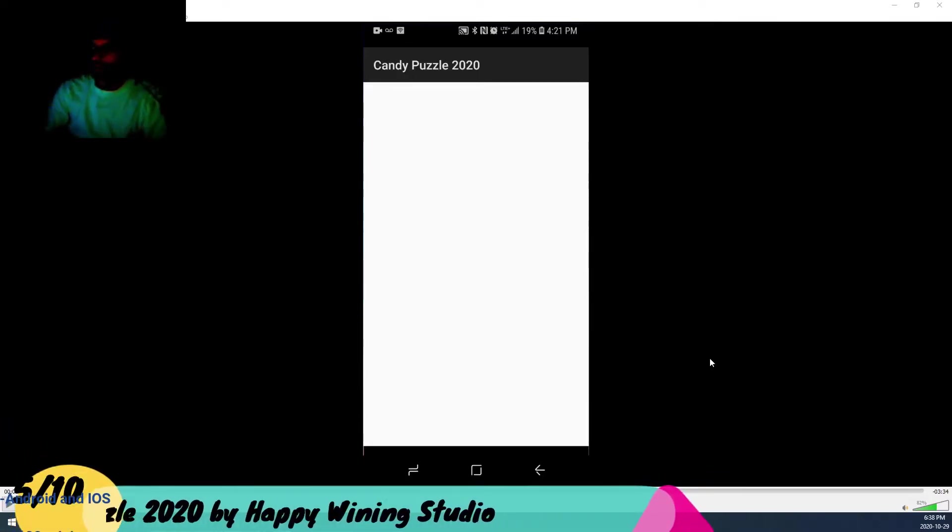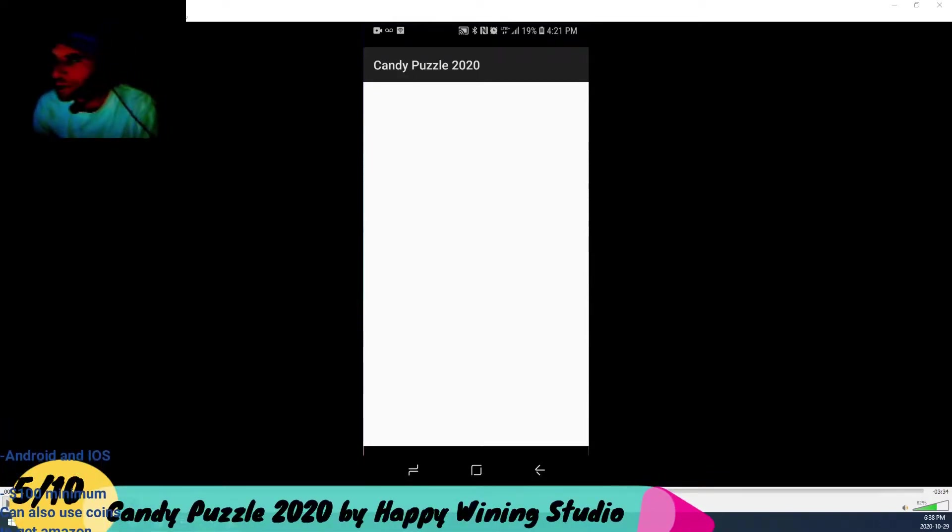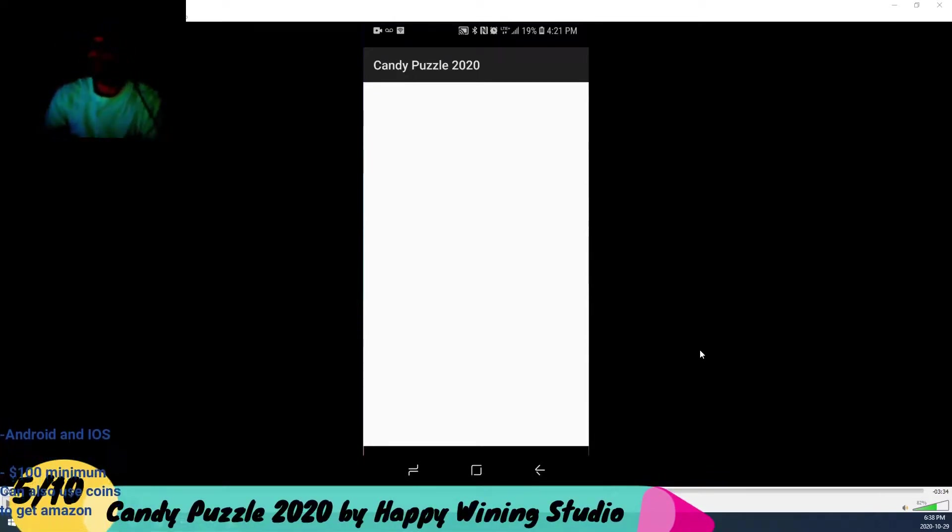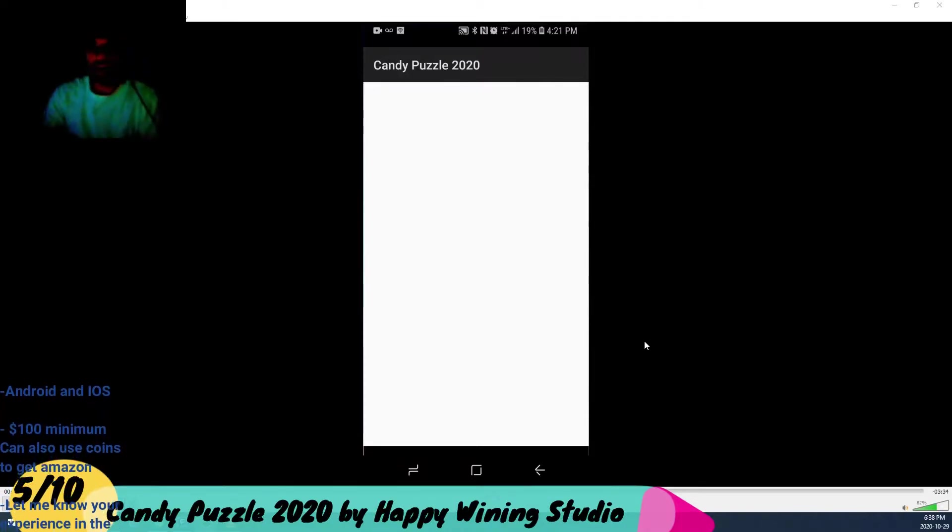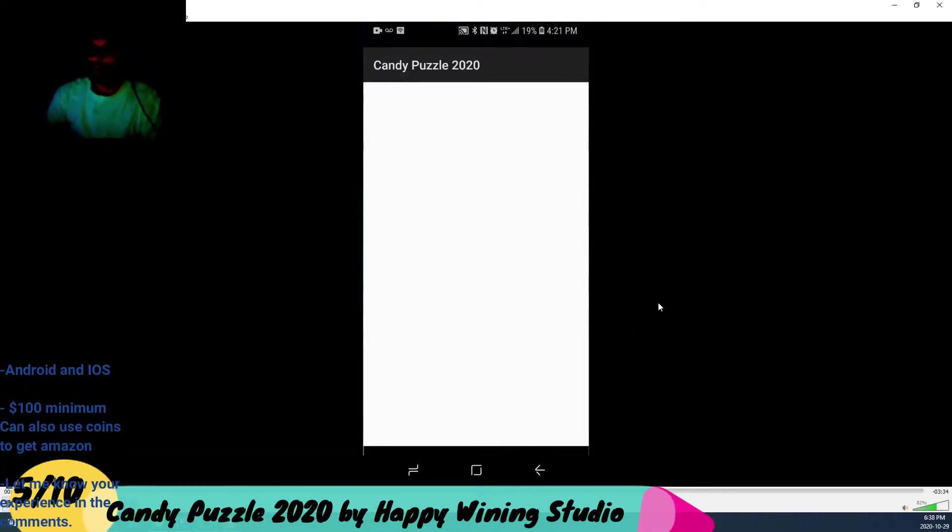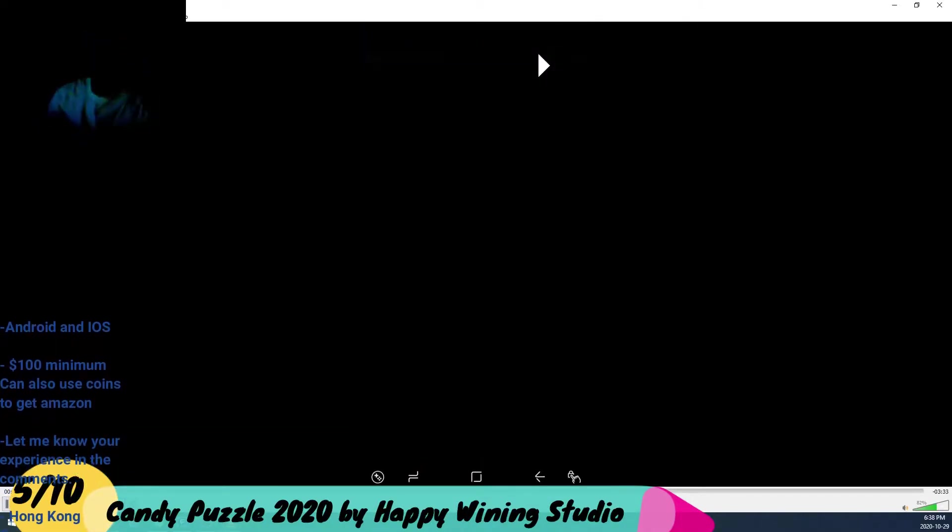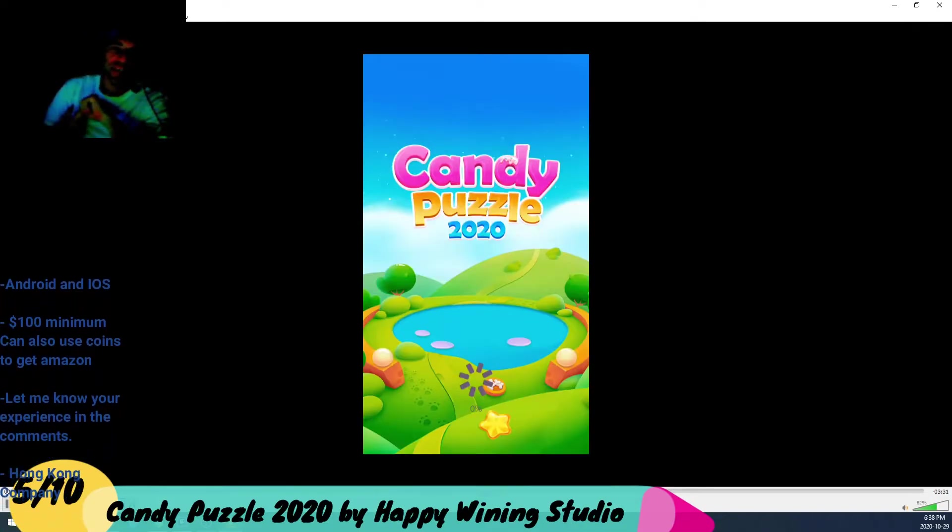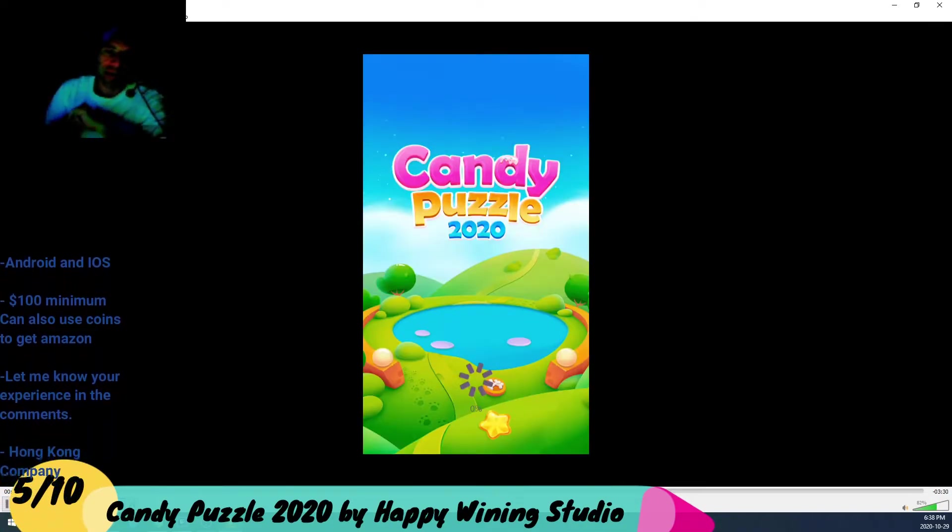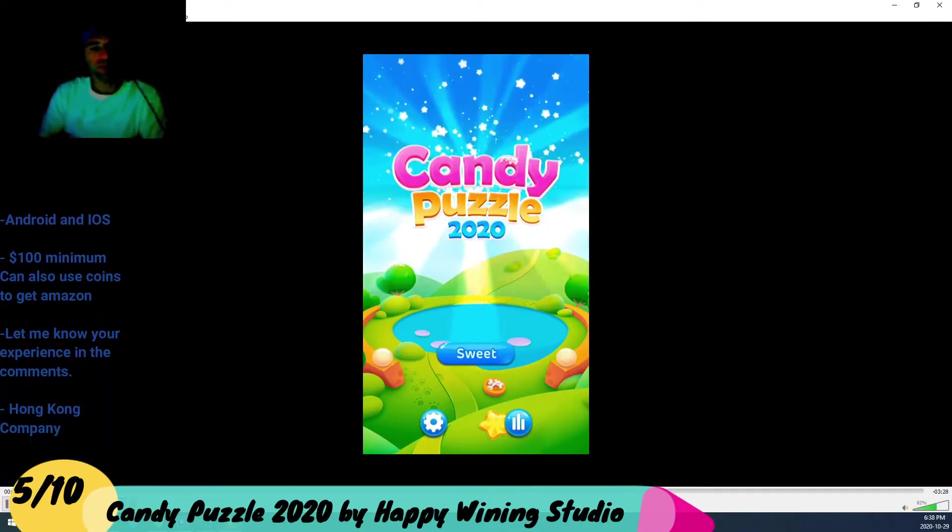All right guys, I don't think you guys could see me too well. It's okay, it's not what matters today. We're talking about Candy Puzzle 2020. If anybody's played this game, Candy Puzzle 2020 is basically a puzzle game.